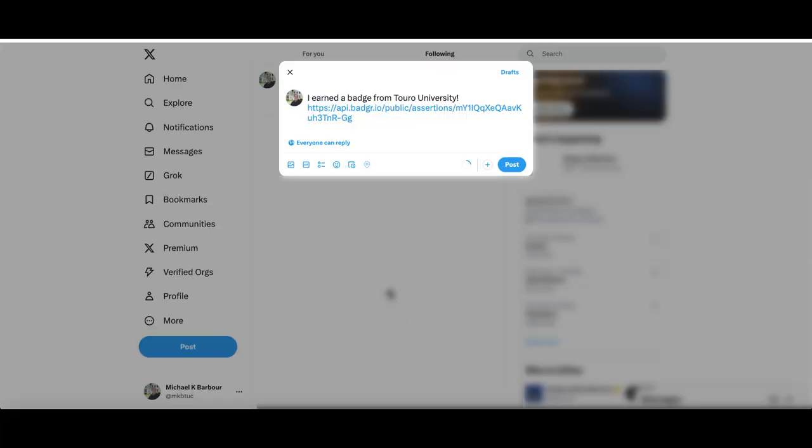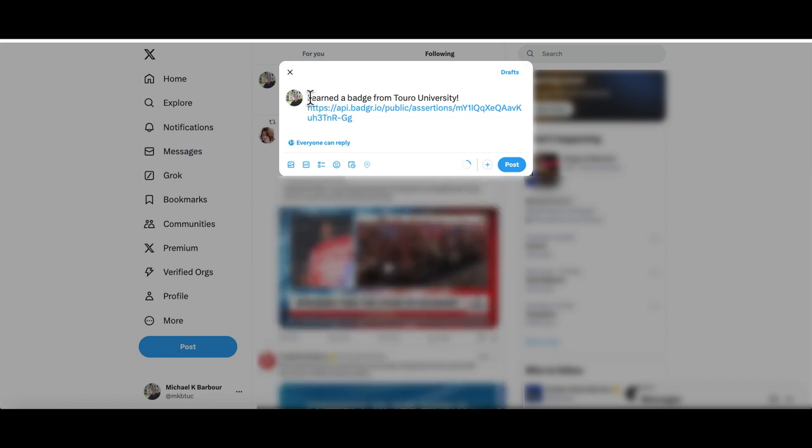If I click on that icon, it should open up my Twitter account and you will see that it already indicates I've earned a badge from Touro University and it has a link to the badge there.